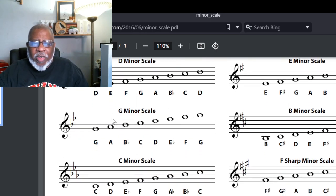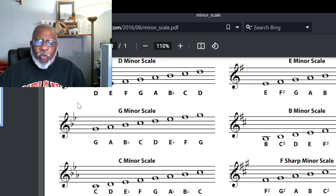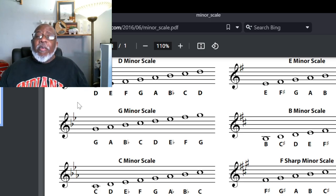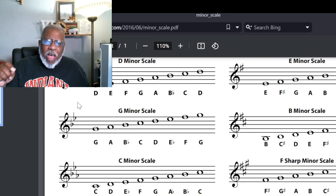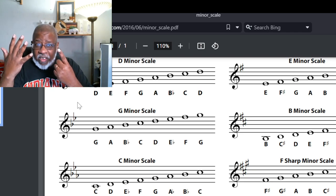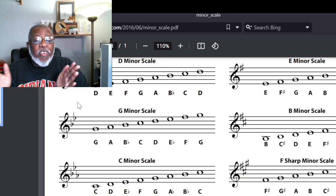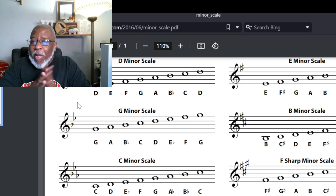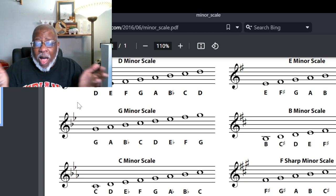Let's put that in practice and look at the next scale on our chart: the D minor scale. First, look at the key signature — it has one flat. What scale do you know that has one flat? It's the F major scale. If you count up six notes in F major — F G A B-flat C D — D is the first note of the D natural minor scale. The key signature is the same as F major; you just play D to D.